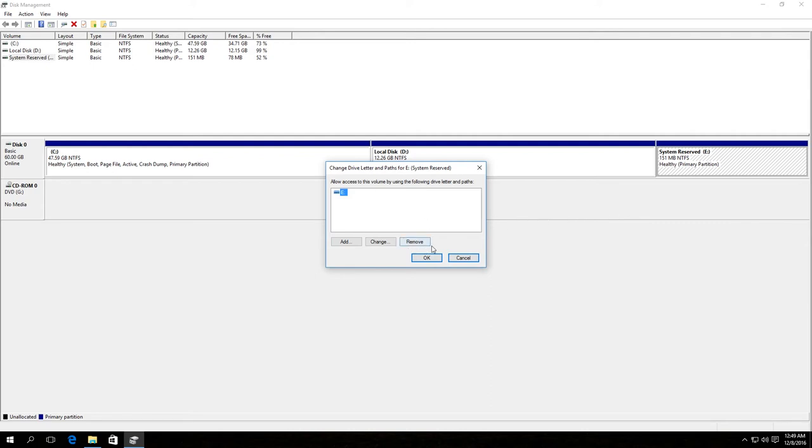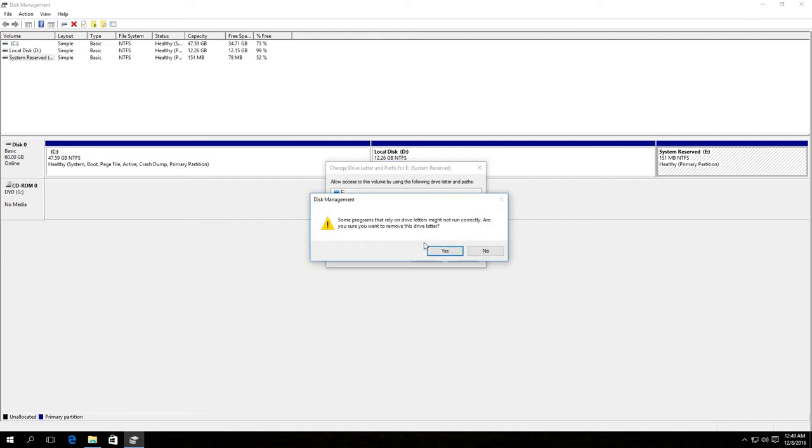And then click Remove. In the window that appears, click Yes. And the partition disappears from the Explorer.